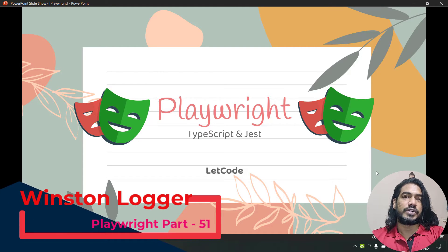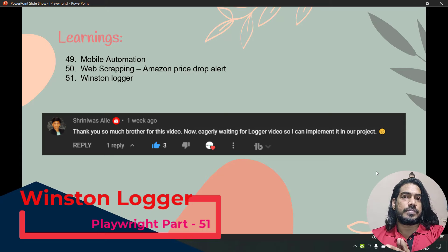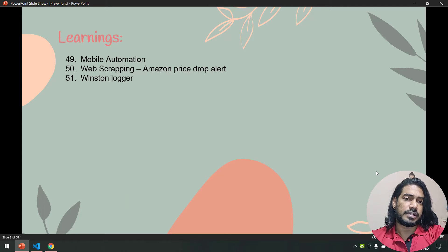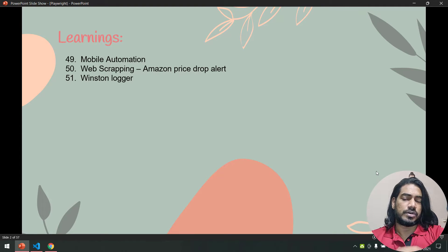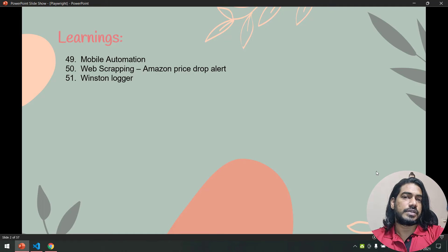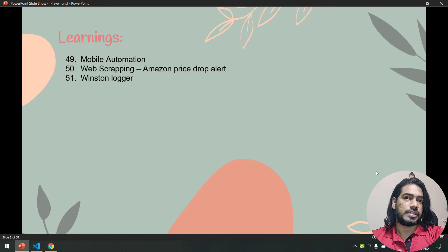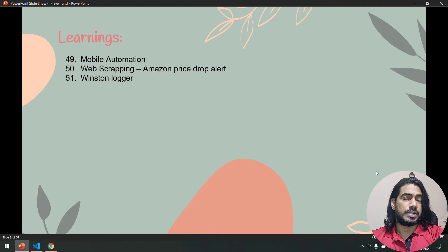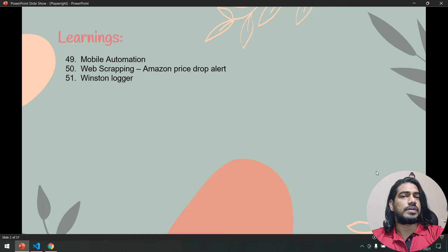Hey guys, my name is Kaushik and welcome back to LeetCode. In this video we are going to learn about the Winston logger. In test automation, mostly we use console.log to see what is happening — pass or fail, check text content, or display data from a database. But when we run our test scripts in CI/CD pipelines or GitHub Actions, it's not a great idea — logs might get cleared or other jobs come in and we miss them. If we get the console logs in a file format, it's going to be very helpful in local execution as well as in CI/CD.